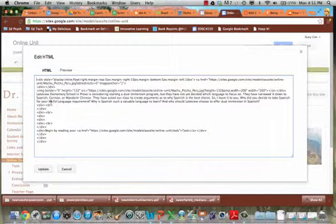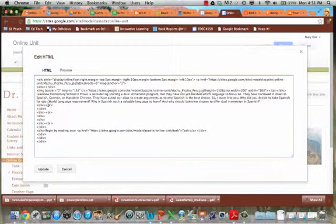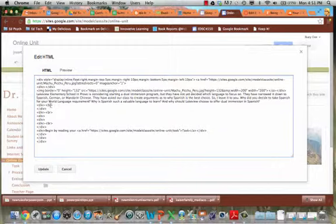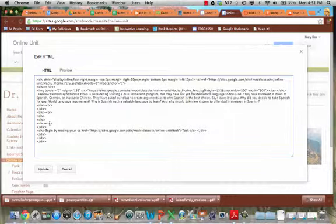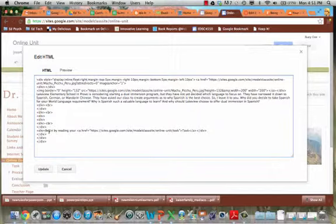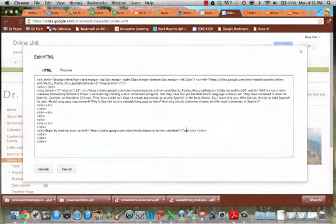When I see this BR right here, that's kind of a carriage return in old typewriter language or basically a space, a return. So there's one, two, three returns. And then there's that next sentence. Begin by reading your, there's a link, task. All right.